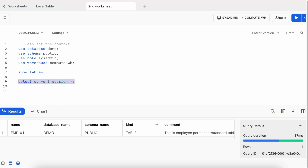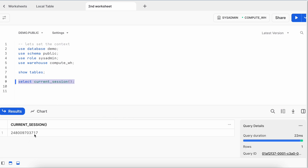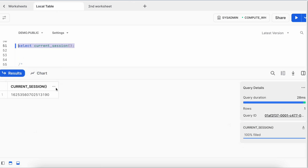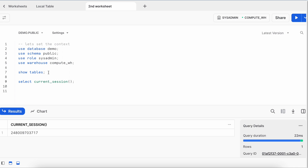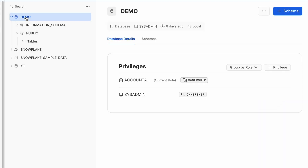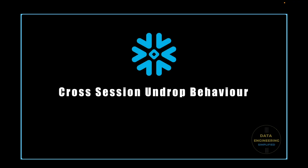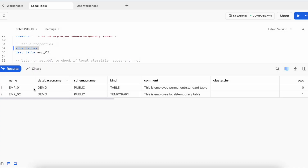Navigating to the database's public schema in the Snowflake home page also shows only emp_01, because that is a global view and the local/temporary table exists only in the original session. The local table still exists in the first session, but the question is: if we drop it from session 1, can we recover it from session 2?